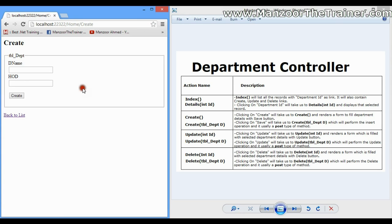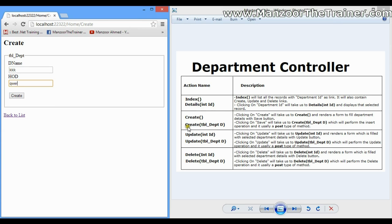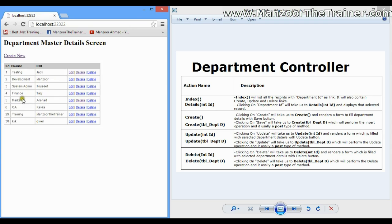When I click 'Create New', I get a form because of the Create action (GET). Whenever I fill in the parameters and submit, an insert operation is performed by passing a department object. This is handled by the Create action with parameters, which is of type POST.